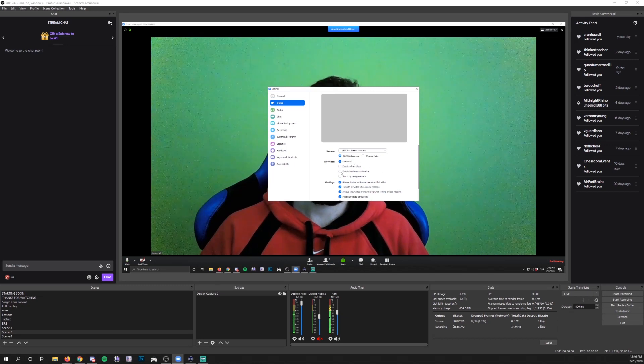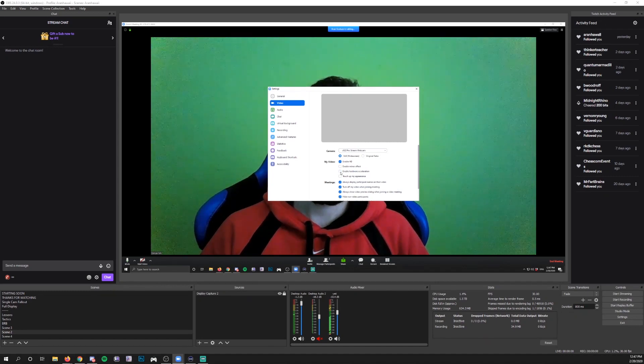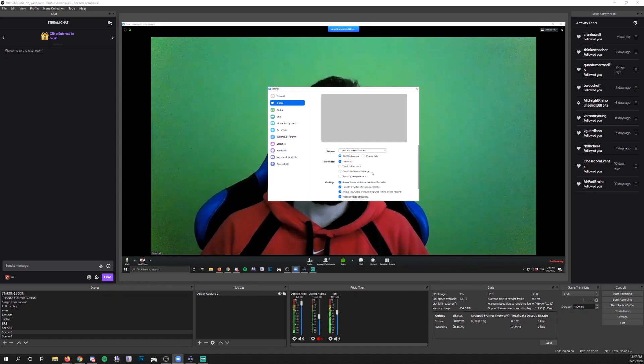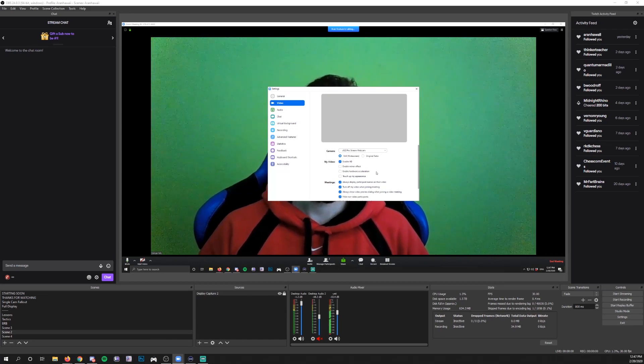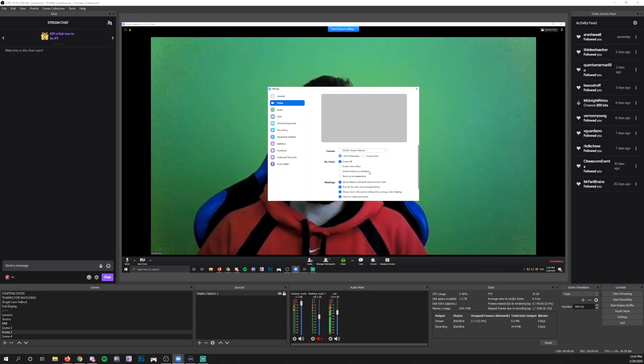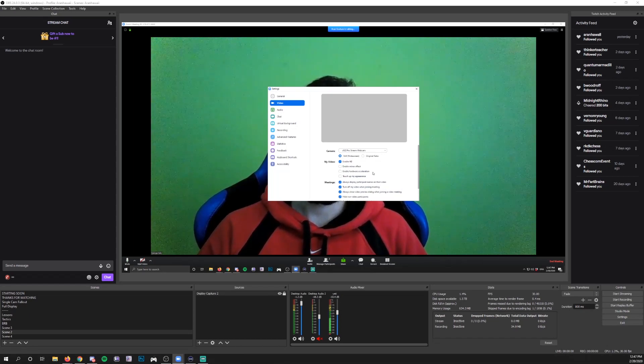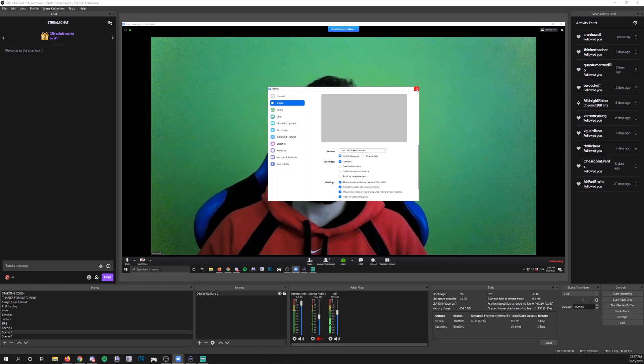I would recommend having them uncheck enable hardware acceleration. And I would recommend that you uncheck that on your side as well in case you're going to use your camera in Zoom for whatever reason. Hardware acceleration is usually the enemy when it comes to using anything in OBS.